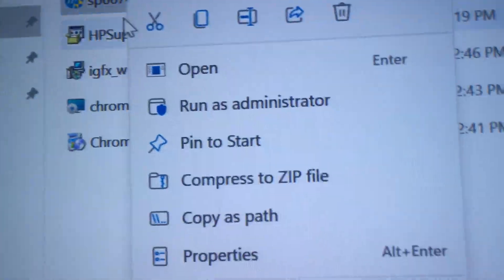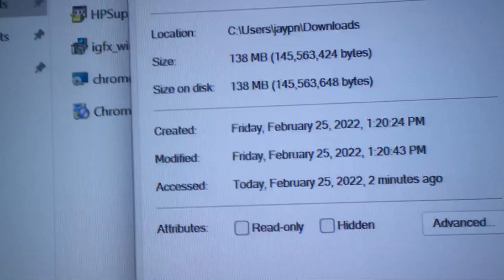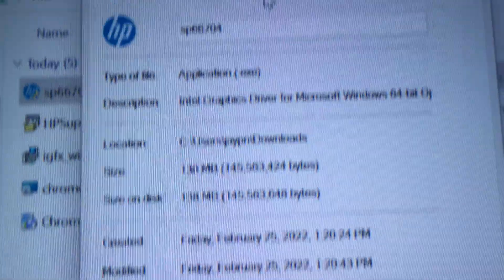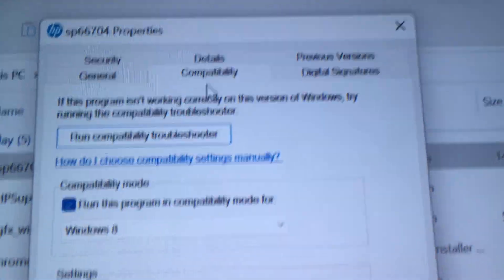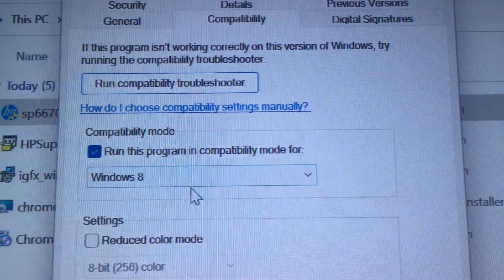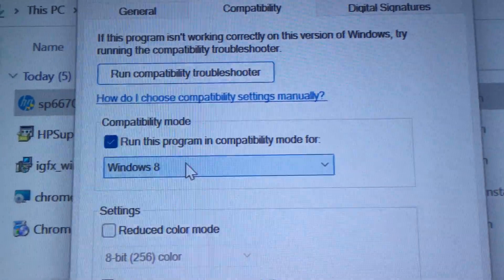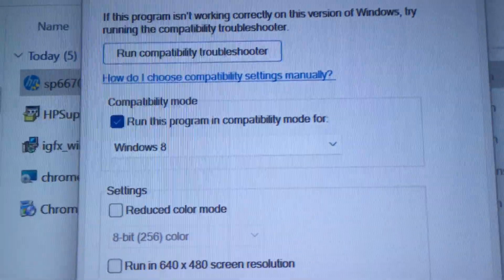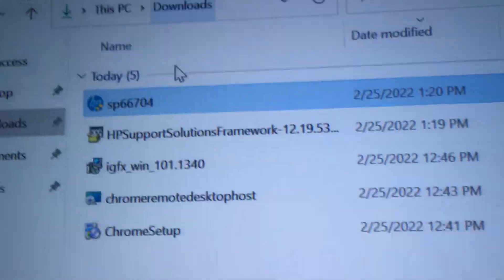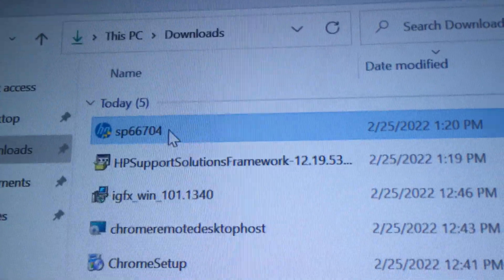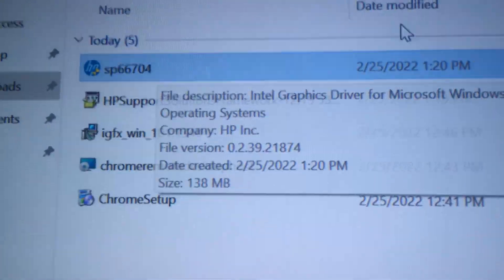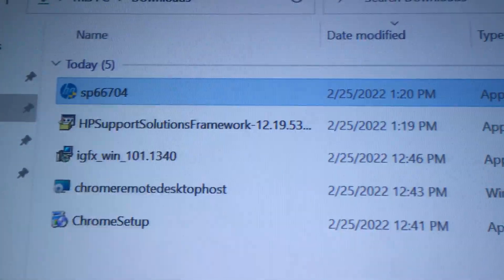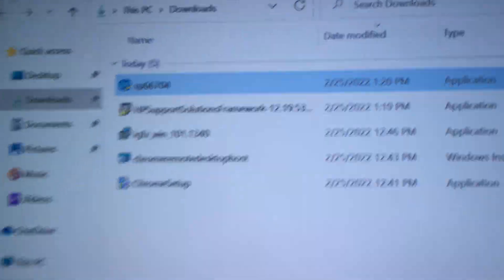The one thing that I will mention is go into properties and make sure it's running in compatibility mode. I set it to Windows 8 and then click OK and I ran it.